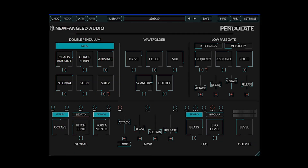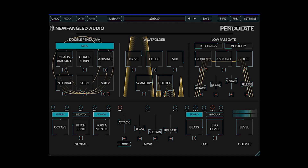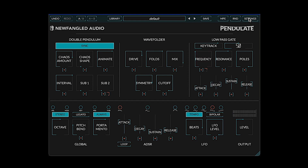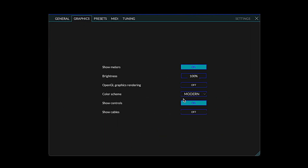Like the double pendulum, the interface and architecture of Pendulate are deceptively simple. We have the main elements of the voice: the double pendulum oscillator, which feeds into a Buchla-style wave folder, and into a low-pass gate. One cool thing is that if you play a note, these three voice modules light up. If you want to just see the graphics without the user interface, you can do that by going to Settings, Graphics, and turn off Show Controls.